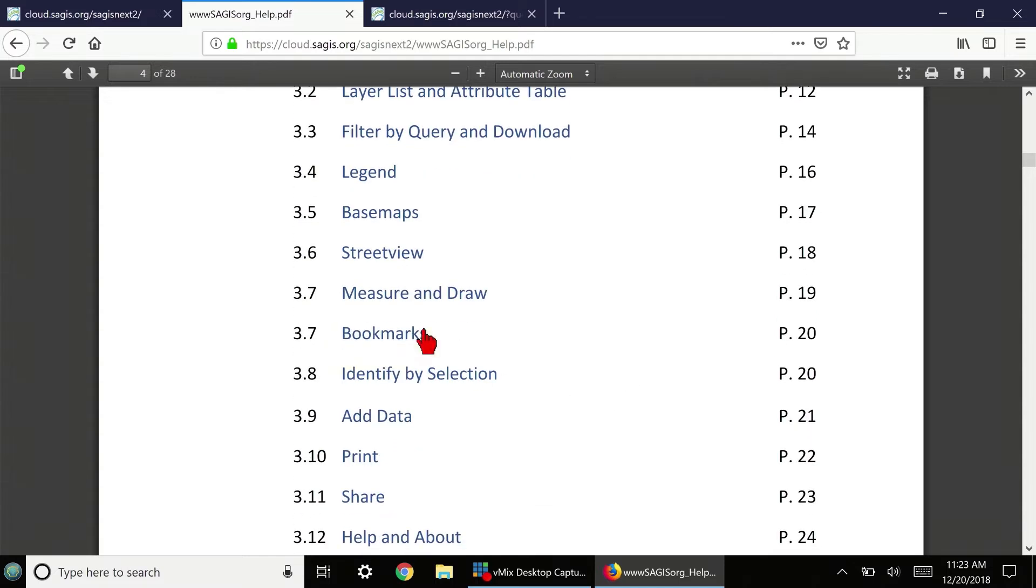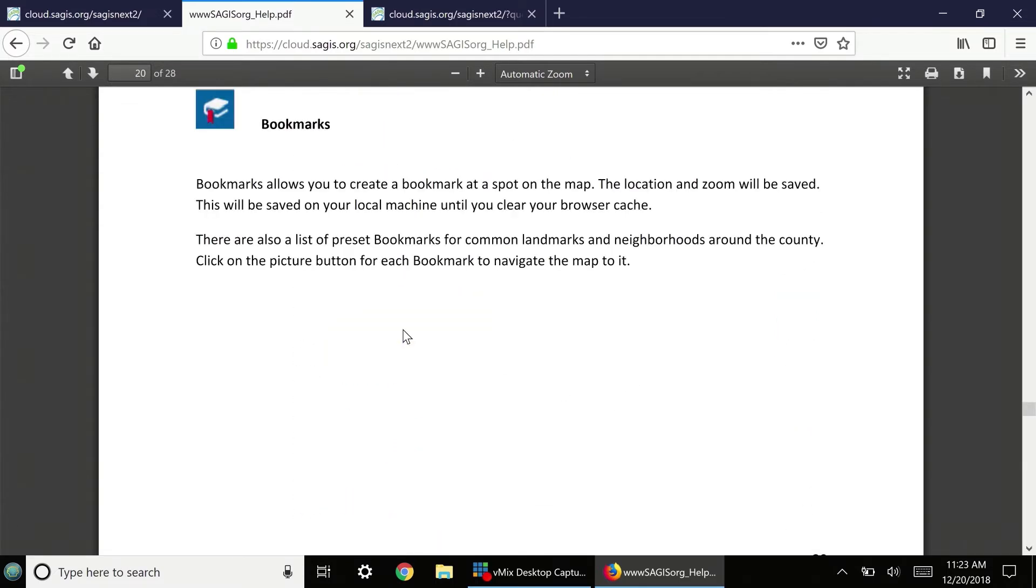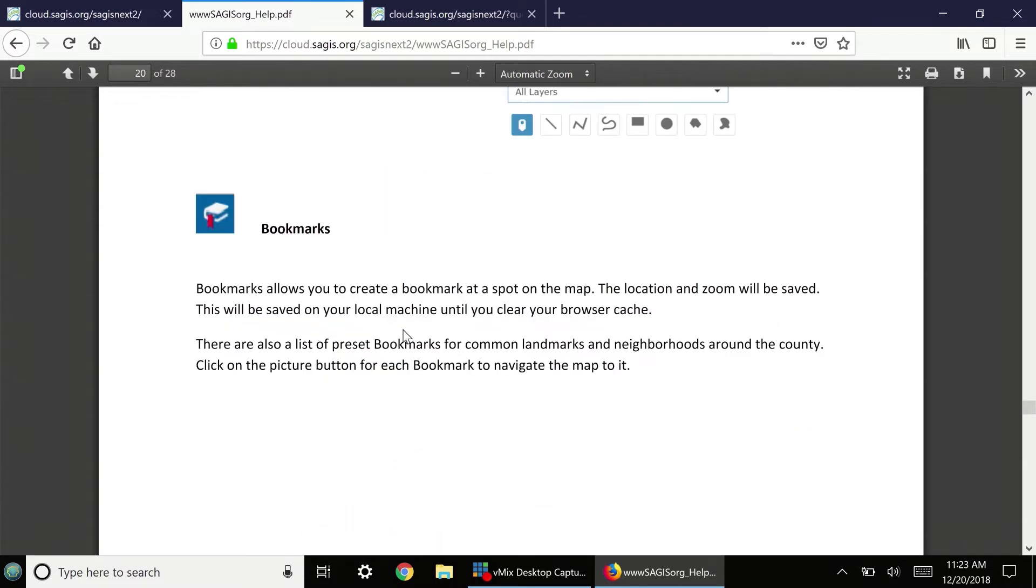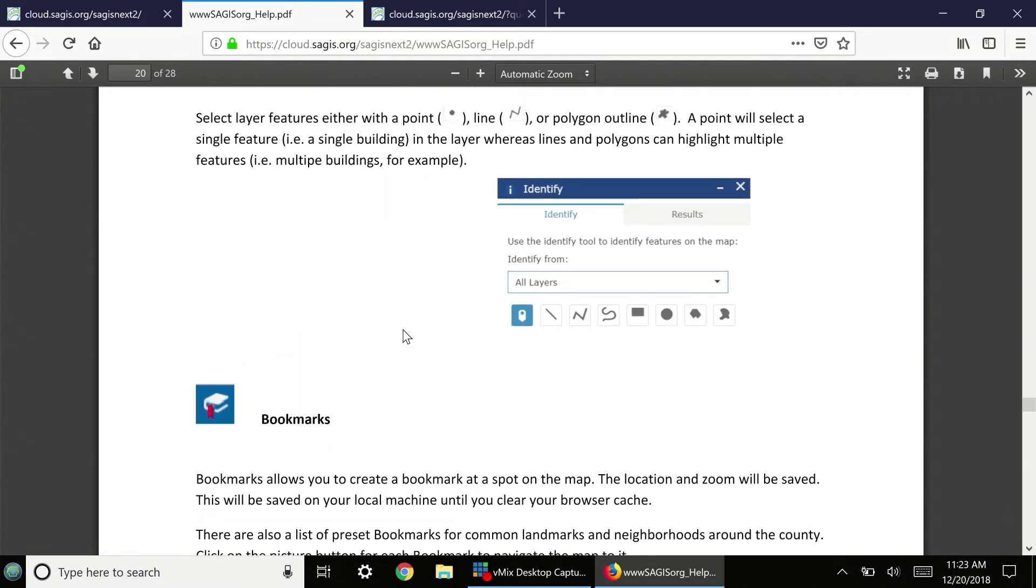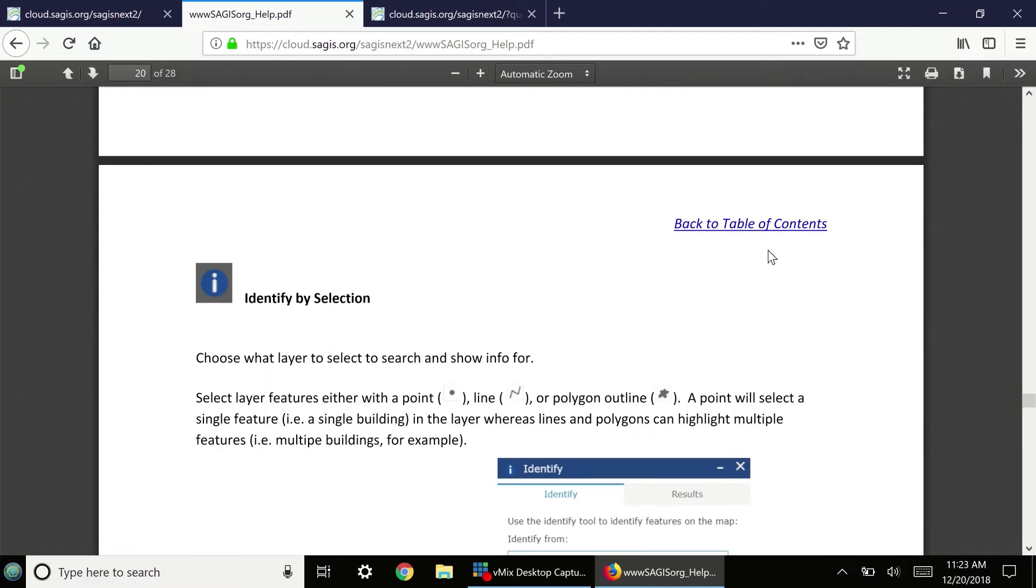Or, if we wanted to see the Bookmarks tool, click Bookmarks, and then again, click Back to the Table of Contents.